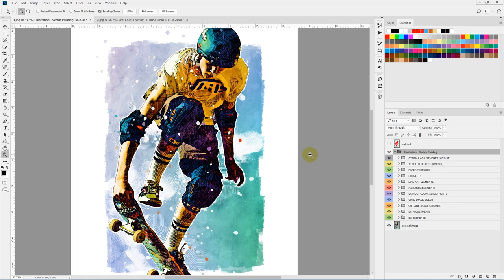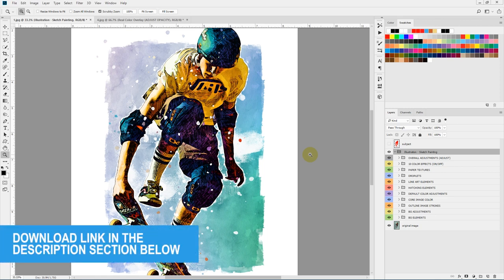That's pretty much it for the Illustration Sketch Painting Photoshop action. I hope you like this one. We'll see you in the next one. Till then, stay creative.